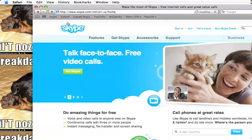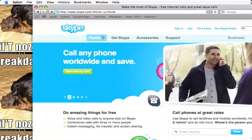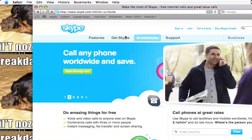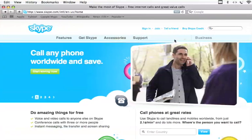When you go to Skype, it will say Features, Get Skype, Accessories, and Support in Business.